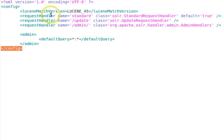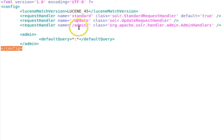The luceneMatchVersion tag specifies the Lucene version being used by Solr — it's fairly trivial. The requestHandler tag is important: Solr uses many request handlers with names like standard, update, or admin. They have their own classes as attributes and sometimes default values. Request handlers manage various components exposed as services to provide different kinds of functionality.